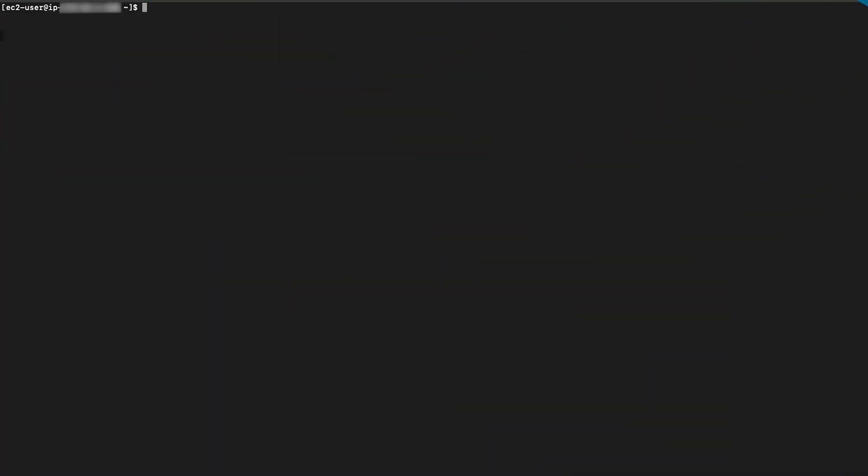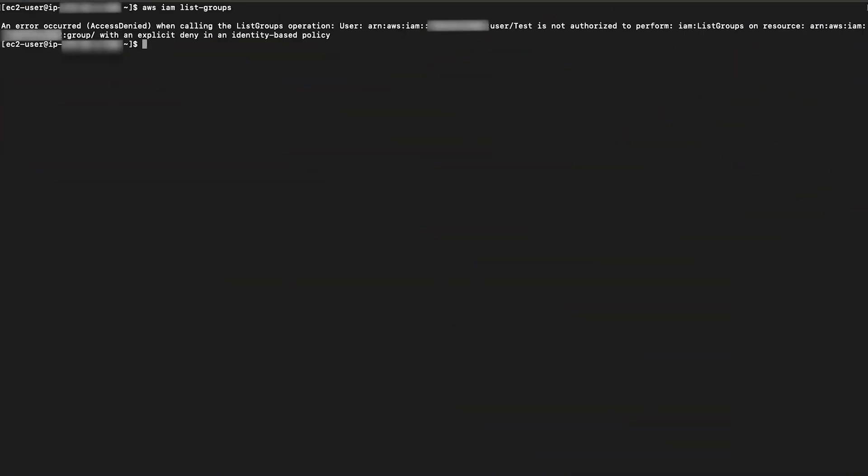Let us test the upgraded enforce MFA inline policy. Now, as we can see, the same IAM user can't call IAM list groups because multi-factor auth present key is not present with long-term credentials.